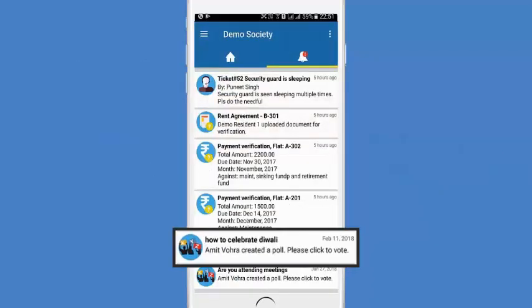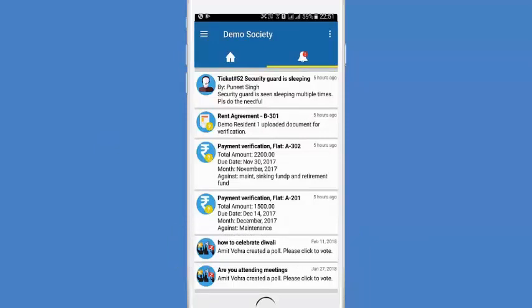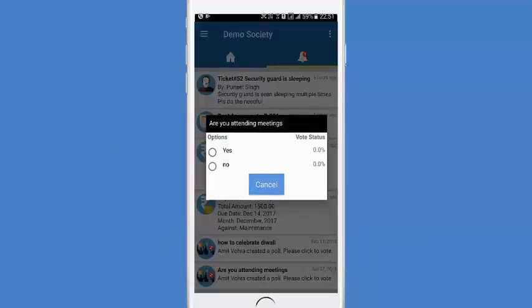There are two open polls where the admin can also vote. Click on the poll and give your opinions. Once you complete the pending action, it will disappear automatically.